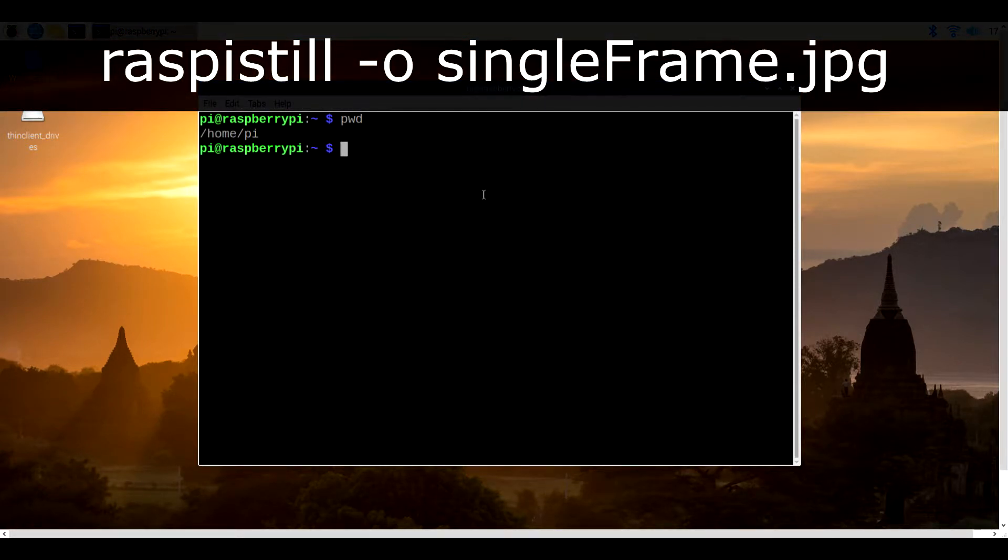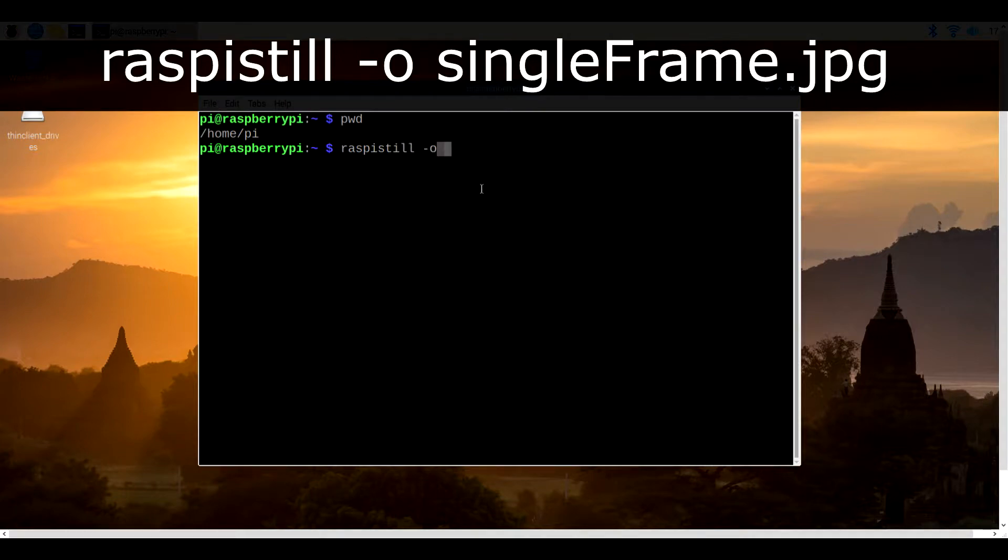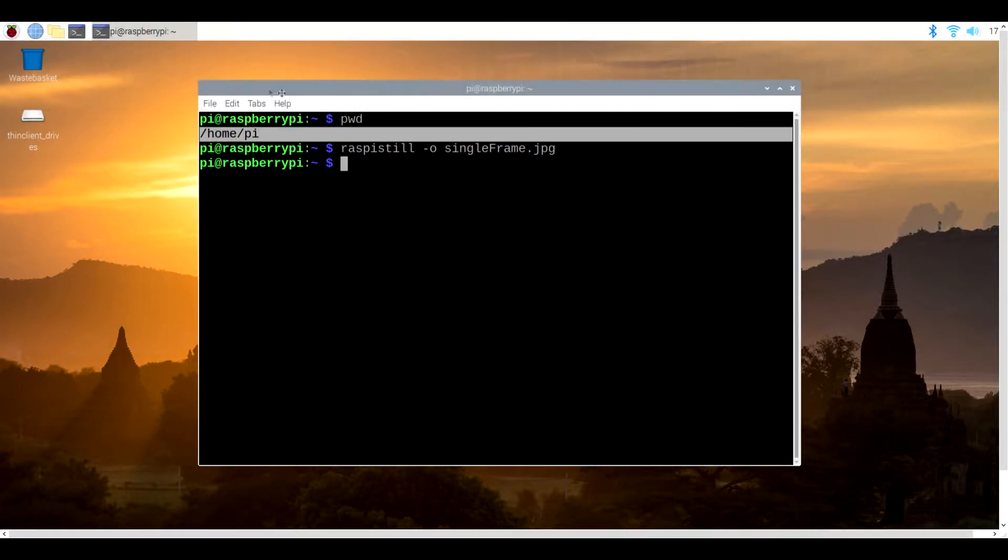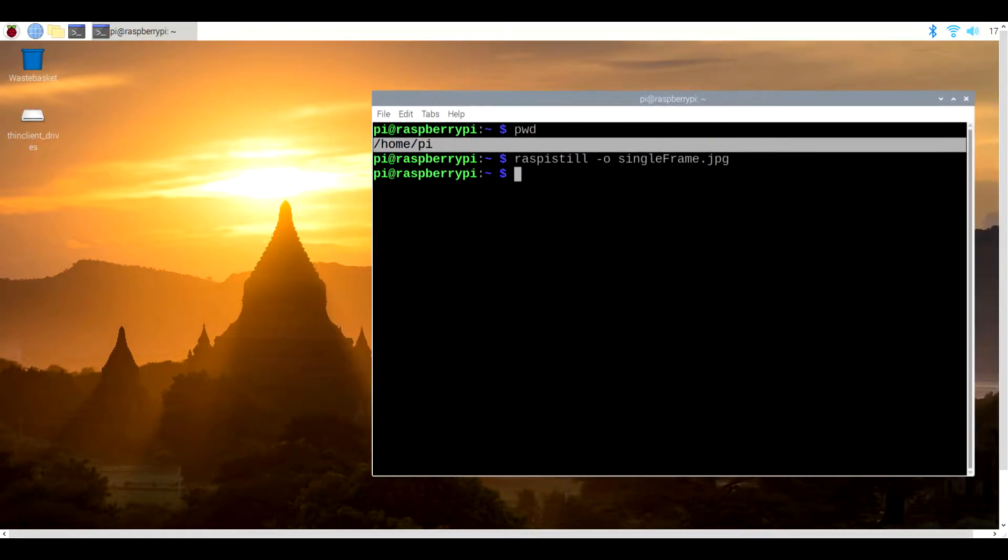Inside the terminal, you want to type in raspistill -o singleframe.jpeg, keeping in mind that just about everything in Linux is case sensitive.